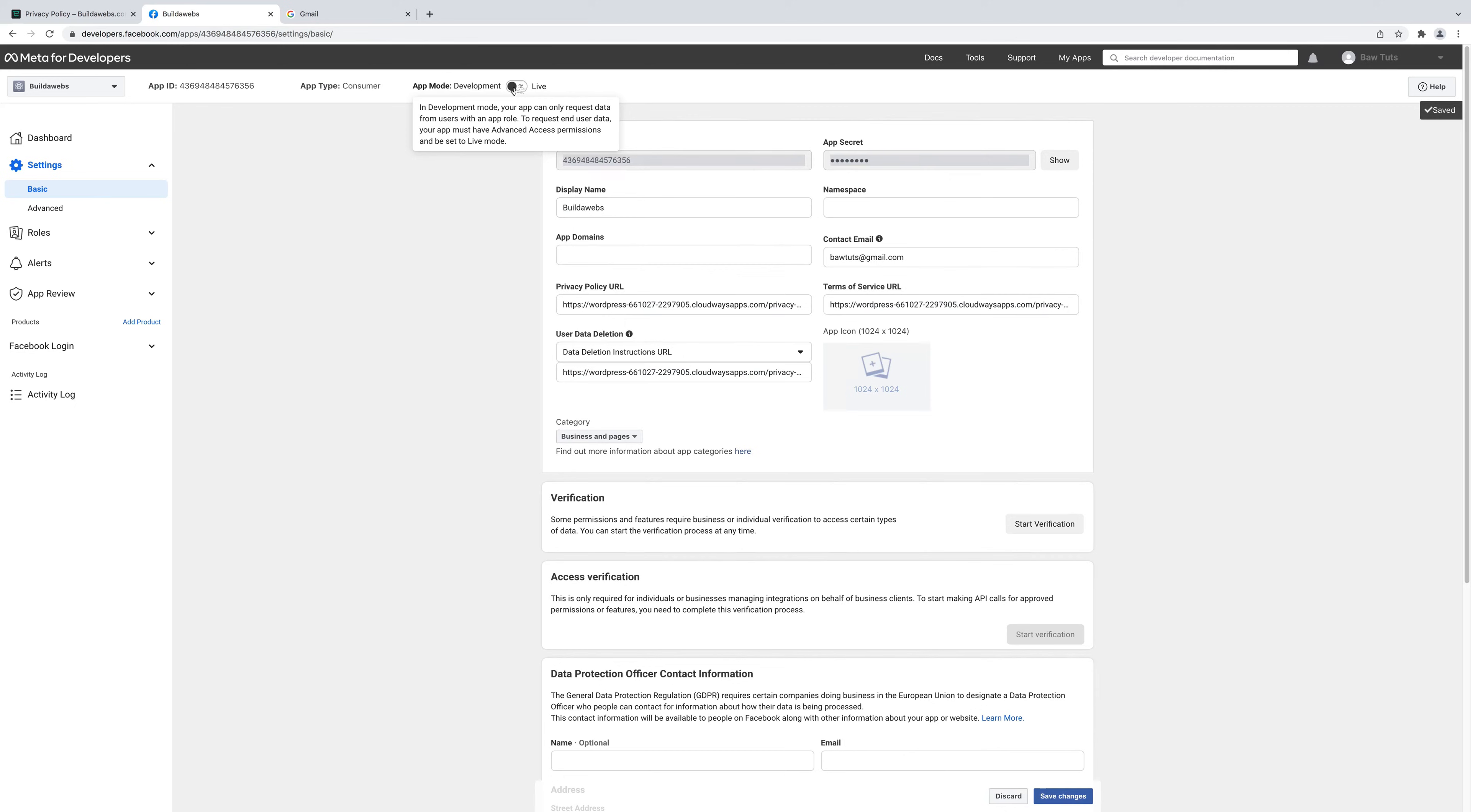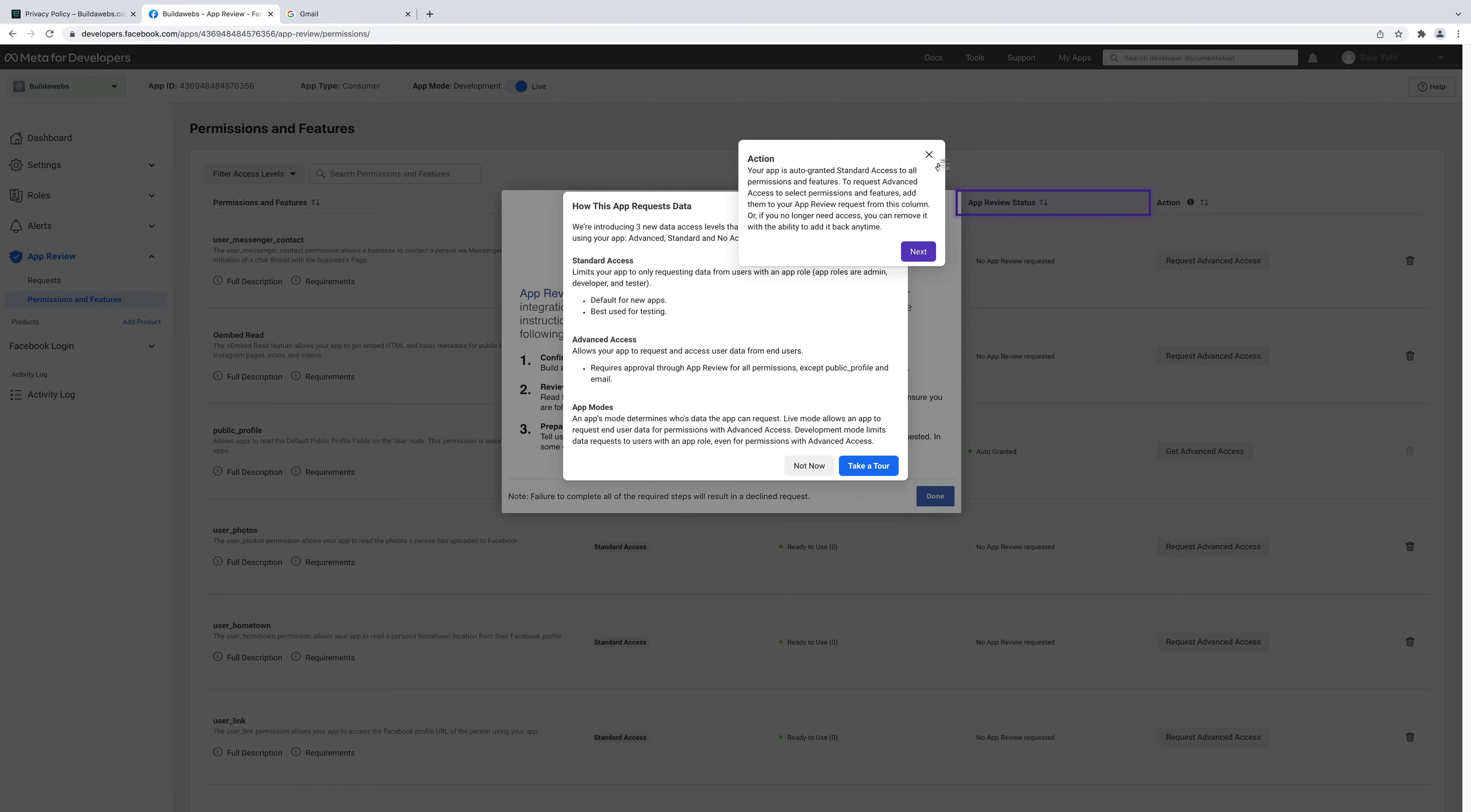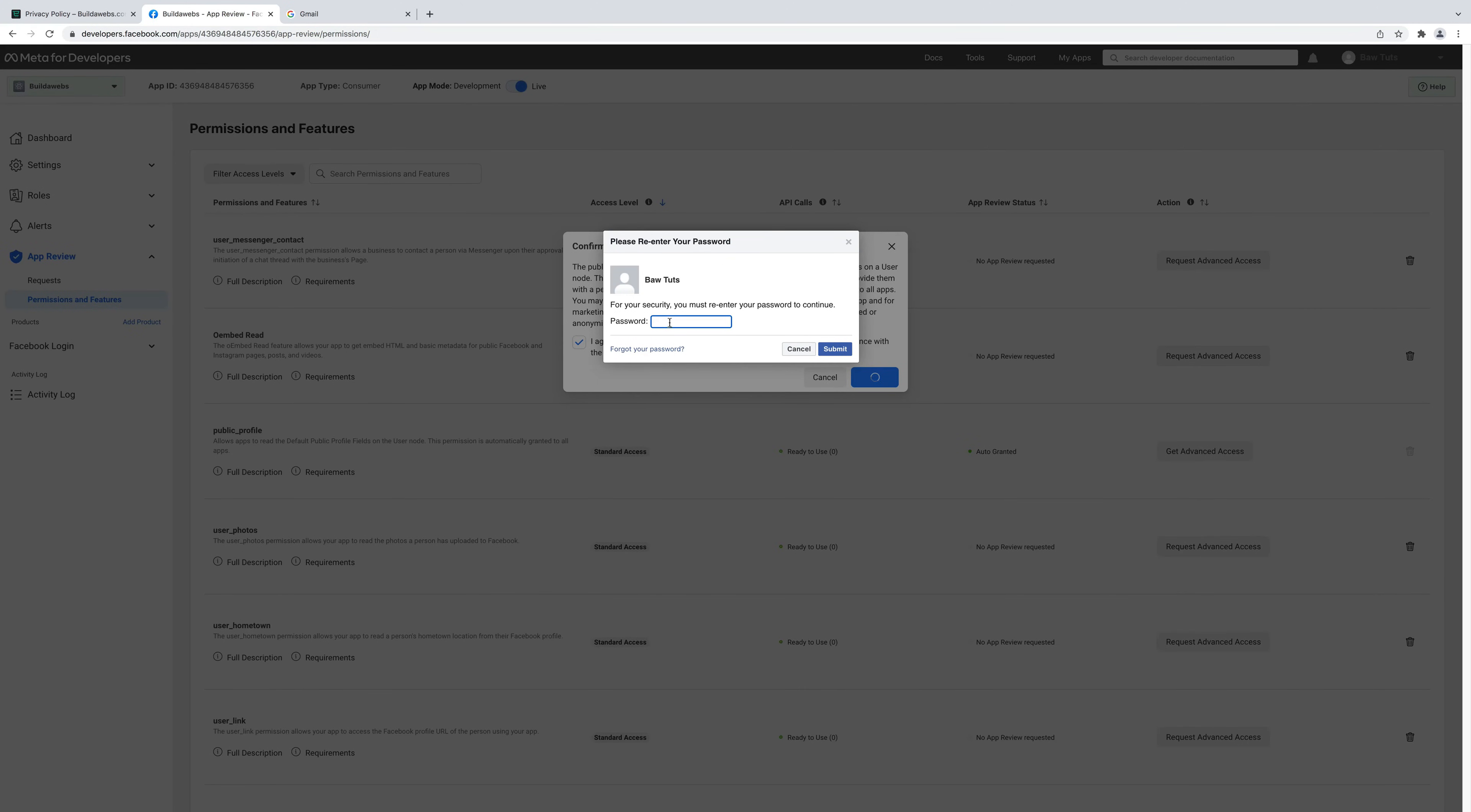Next thing to do is to deploy the app. So if you click here. The app's now live, ready to use. We just need to do a couple of things. Before we go to WordPress, click on app review. Then go to permissions and features. Just X these out, click done. Then next to public profile, click on get advanced access. Tick this box here and confirm. Then just put in your password for the Facebook account that you're using and choose submit.